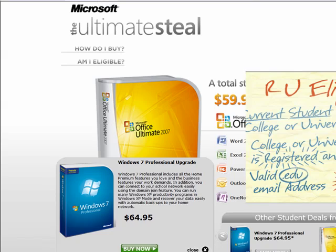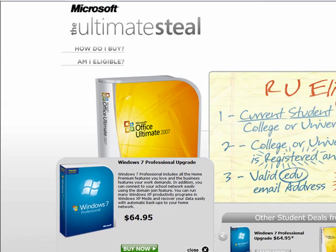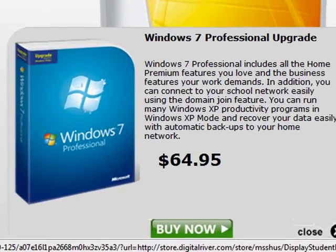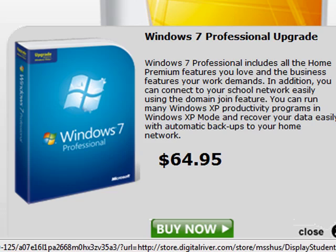All right, tip number two: if you're a student at a university or college, you can get the student and teacher edition of Microsoft software. You've probably seen that with the Office suite of programs and also with Windows 7. For example, as you can see here in the bottom left corner of the screen, Windows 7 Pro upgrade is only $65 compared to $200 for the upgrade if you're not a student.